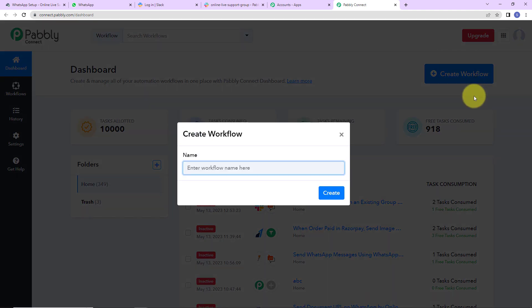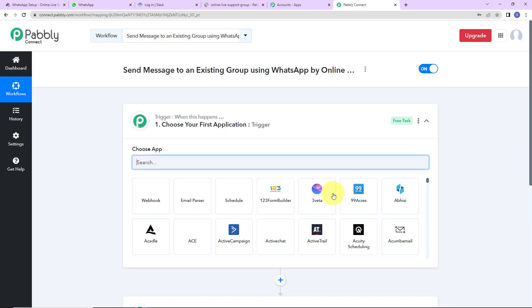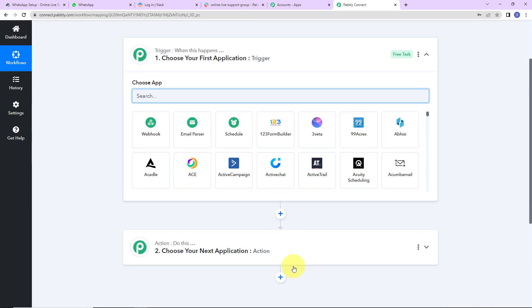This is the dashboard of the application. On the right hand side you can see a tab called Create Workflow. Let's click on this and a dialog box has appeared asking us to name this workflow. My objective is that every time there is a message sent on the Slack group, that message should automatically be shared on the WhatsApp group. I am going to name it as send message to an existing group using WhatsApp by online live support. Triggers and actions are the two principles on which this entire automation works. Trigger is when this happens, action says do this.